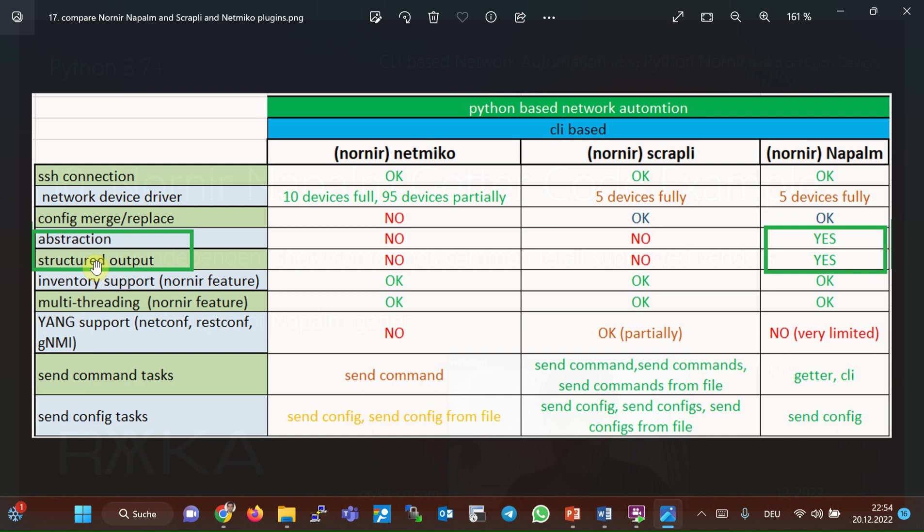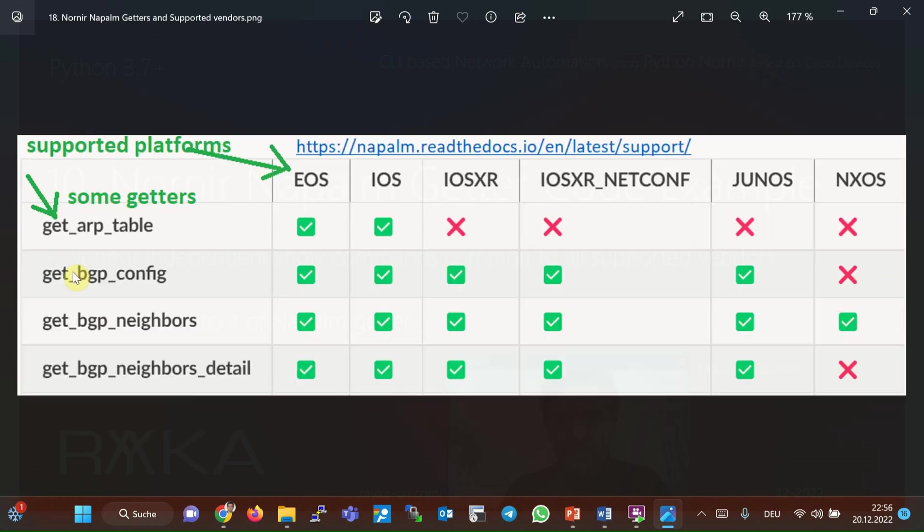In Napalm plugin, there are some getters instead of show commands which is invented by Napalm. You can use the same getters to send monitoring commands to all supported vendors. In the background, the getter commands are translated into vendor-specific monitoring commands. Note that Napalm getters are limited to only the most applicable and important monitoring commands and only a few vendors.